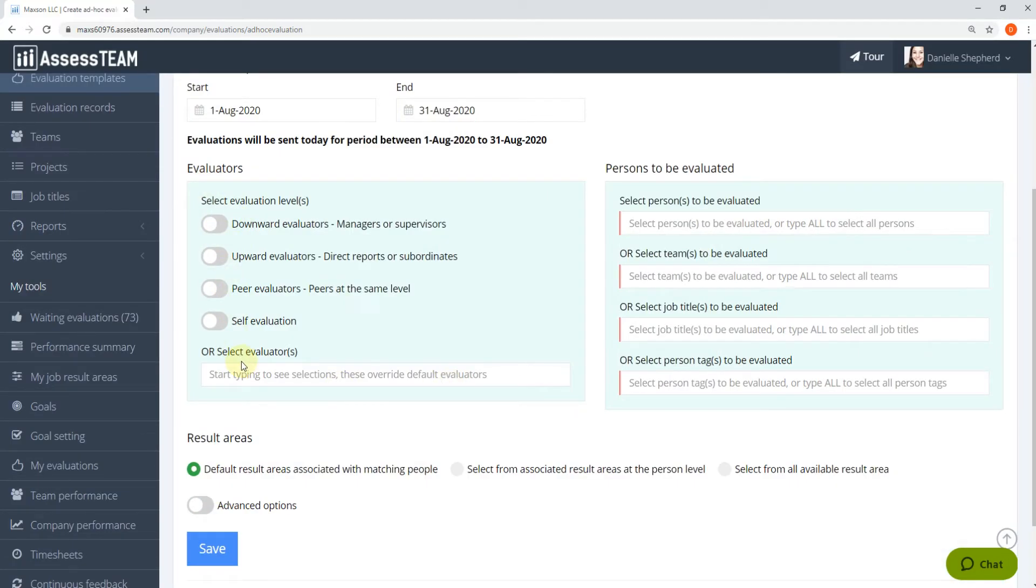Next, from the available evaluation level options, select the self-evaluation option.